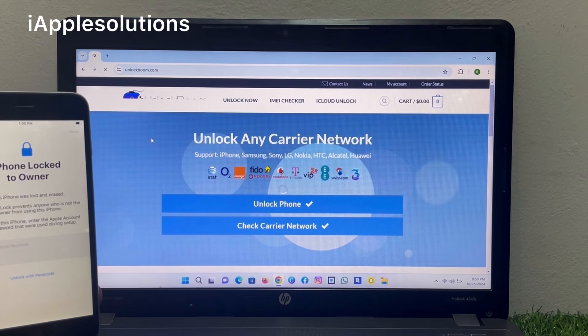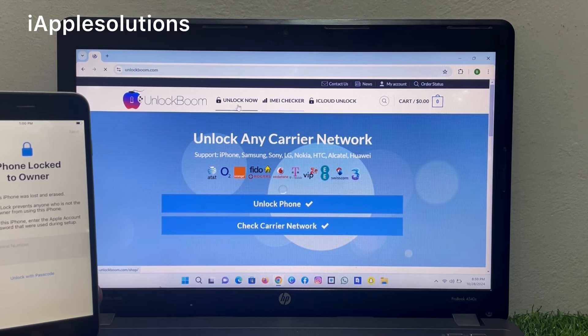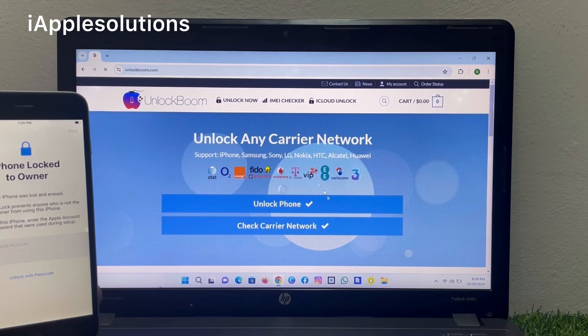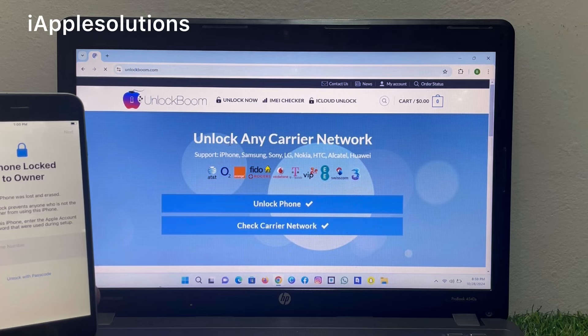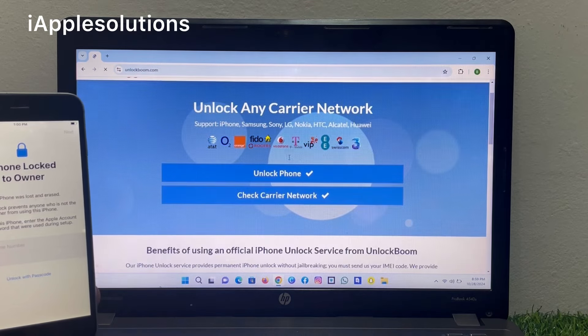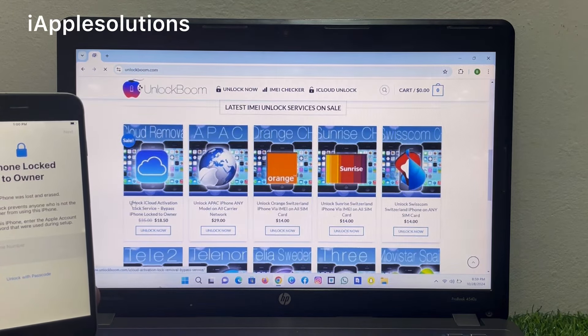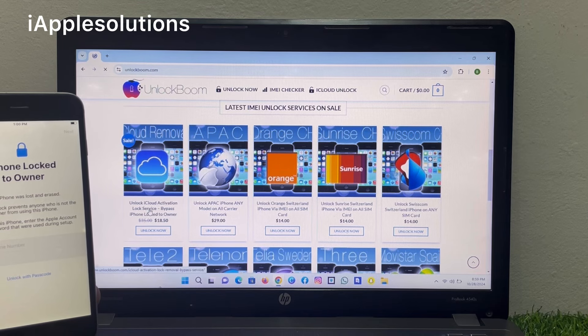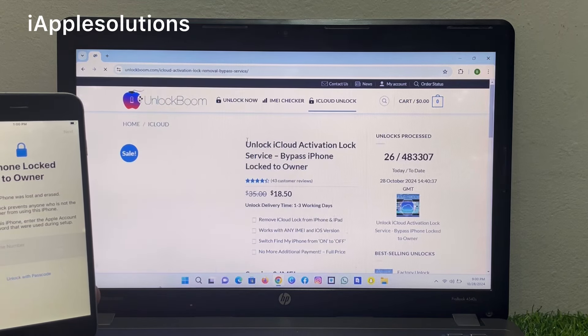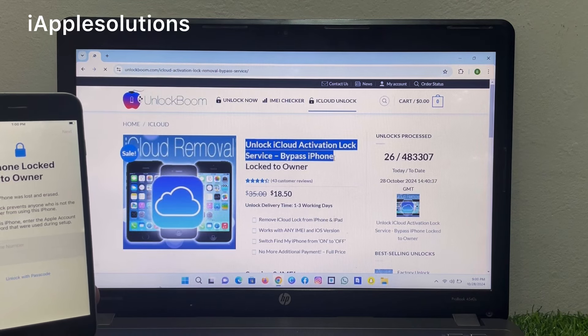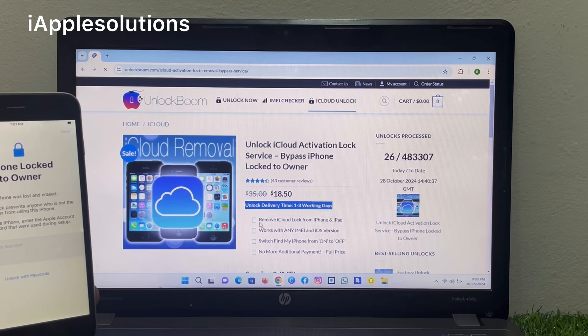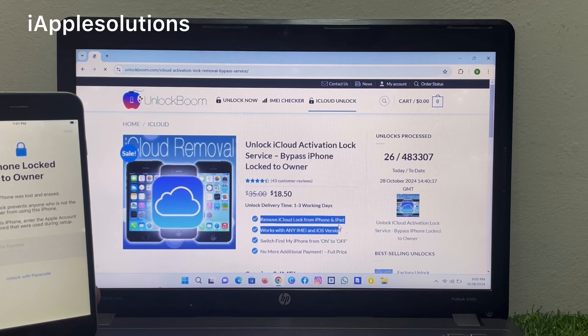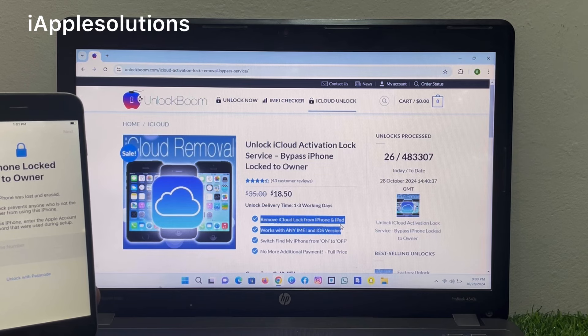You can see Unlock Boom software dashboard is here. You can see unlock any carrier network support: iPhone, Samsung, Sony, LG, Nokia, HTC, Alcatel. In this video, I'm going to review you about unlock iCloud activation lock. You can see, open this tool: unlock iCloud activation lock service, bypass iPhone locked to owner. Unlock delivery time 1 to 3 working days. Remove iCloud lock from iPhone and iPad. Works with any IMEI and iOS versions with Find My iPhone on and off. No more additional payment, full pack.